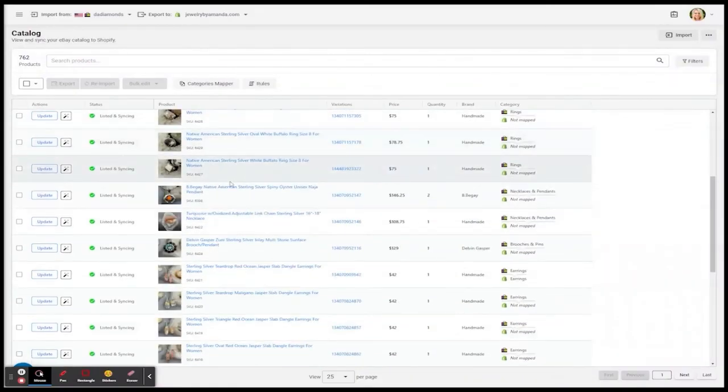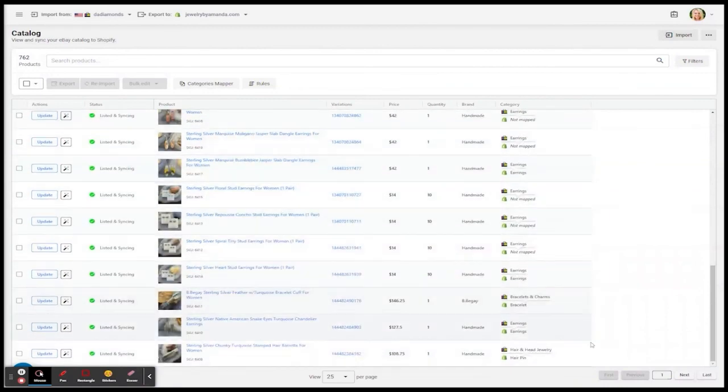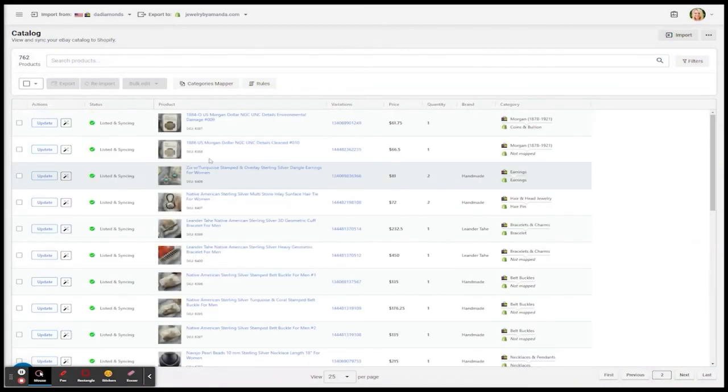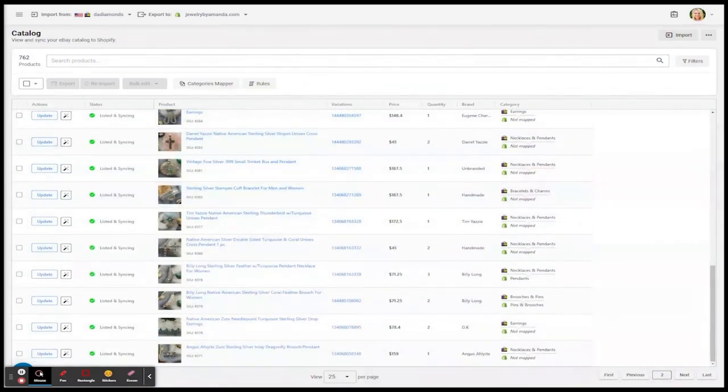In under five minutes, and with only a few simple steps, you can expand, export, and sync all your products from Etsy to any marketplace. Subscribe for more, and don't forget to visit us at ExportYourStore.com. Thanks for watching.